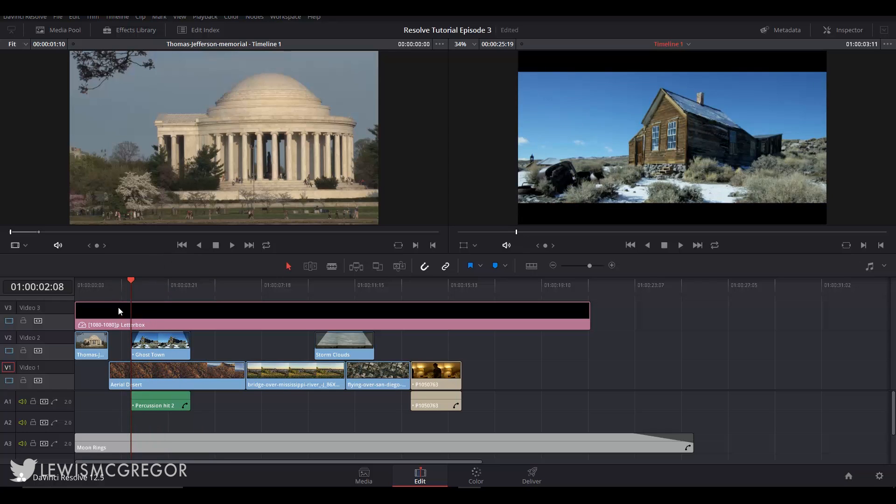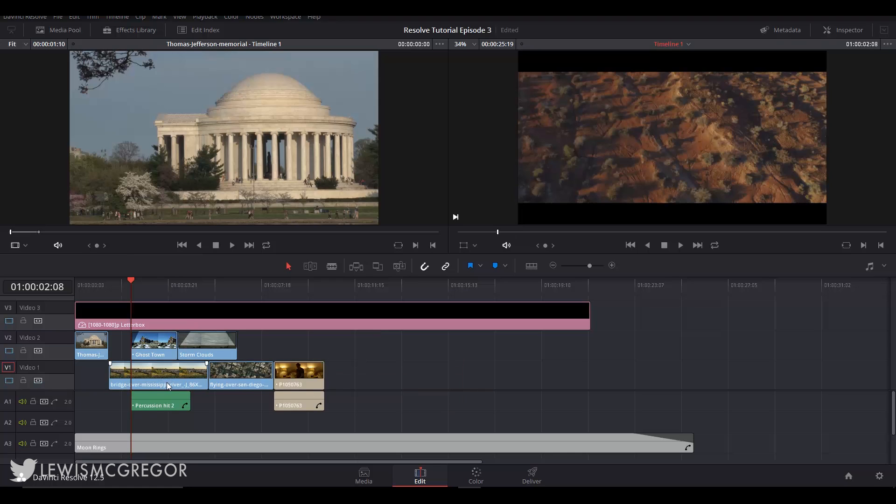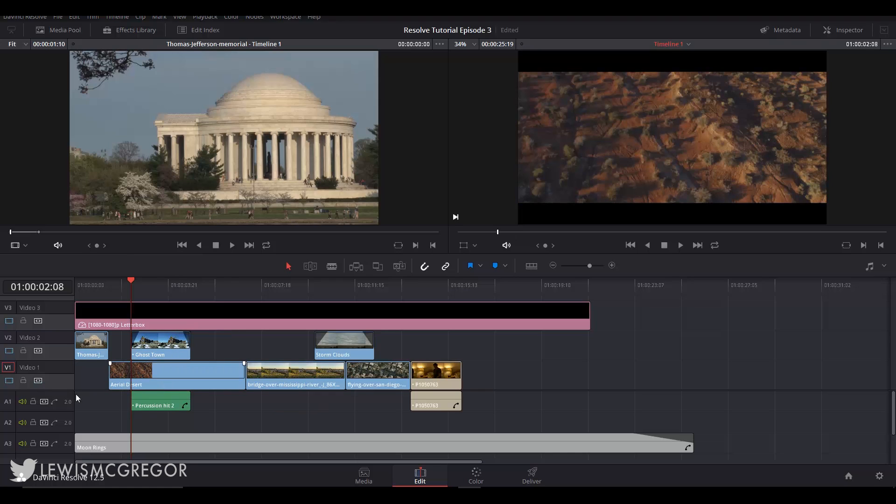Why do our clips move apart when we insert a shot from the source monitor? This also happens if we delete a clip—all of the corresponding clips to the right fall back. This comes down to the auto select button here.